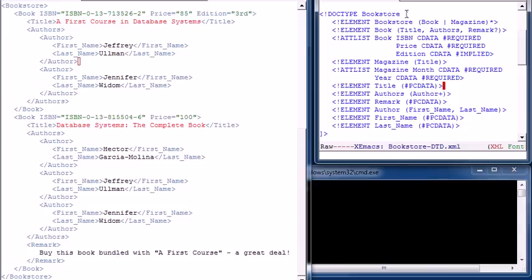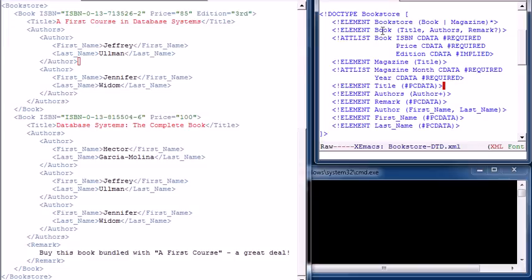Now let's take a look at the DTD. The DTD is named bookstore and the root element is called bookstore. The first grammar-like construct — similar to regular expressions — says a bookstore element has zero or more sub-elements that are book or magazine; the star is the Kleene closure operator. The book element has a title, followed by authors, followed by an optional remark — the comma means they are in that order, and the question mark says the remark is optional.